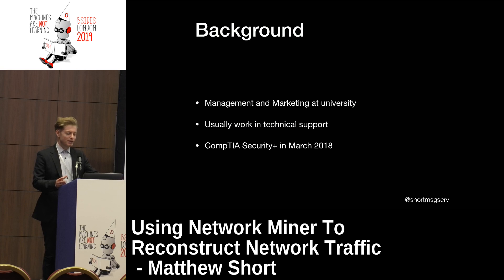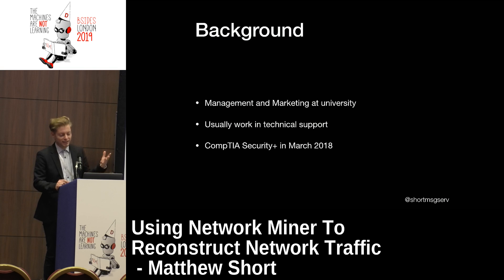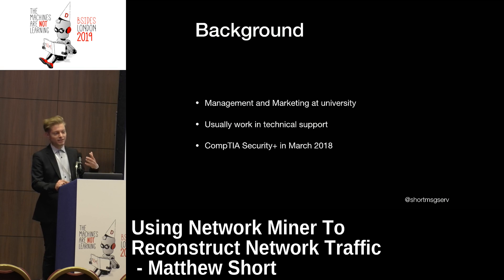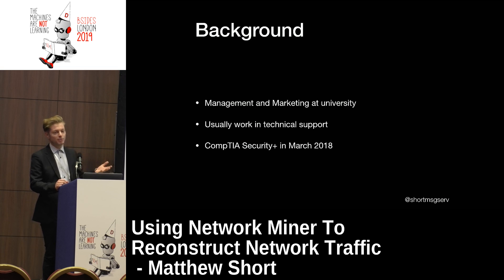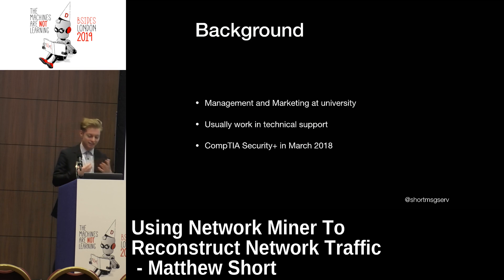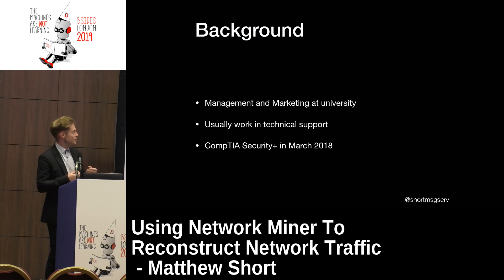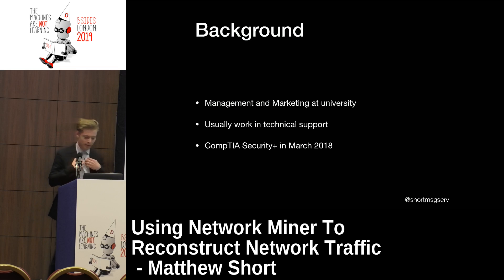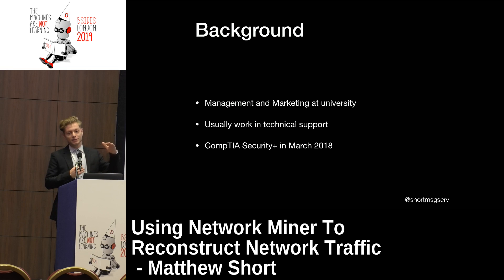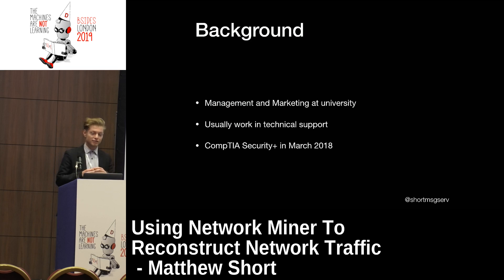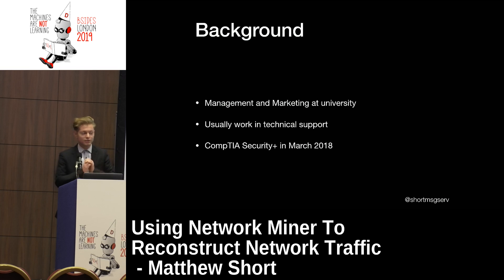I usually work in technical support. The company I work for doesn't really like anyone saying who they work with when doing these things, but it's a fairly prominent brand that had a big announcement on Monday. I'm a Genius as well, so I'm used to diagnosing and helping people. To benchmark my level of knowledge, I also took the CompTIA Security+ exam.